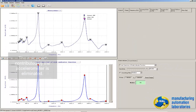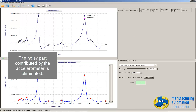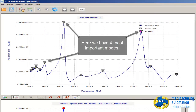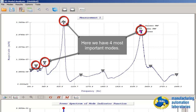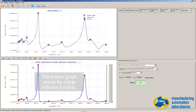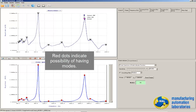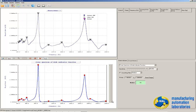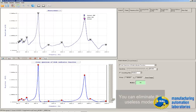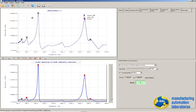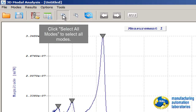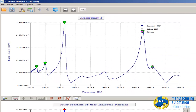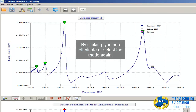The noisy part contributed by the accelerometer is eliminated. These are the modes. Some are not important — here we have three most important ones. The bottom graph shows a mode indicator function and the red dots indicate the possibility of having modes. Bring it here and eliminate all except the four selected modes. If you want to eliminate one, click on it and it's gone. Now selecting only four modes.